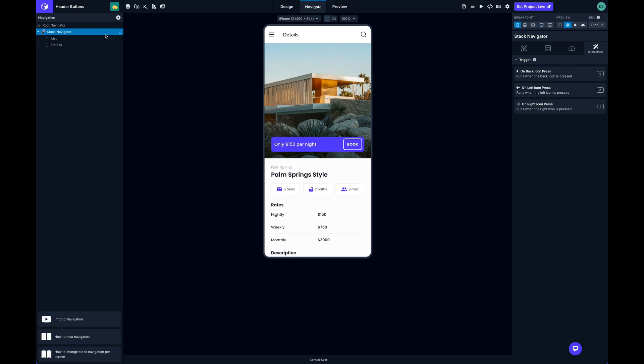they're both set from the stack navigator so that's really handy. All right, well that is a quick tour. Give it a try, let us know what you think, and we hope you like it.